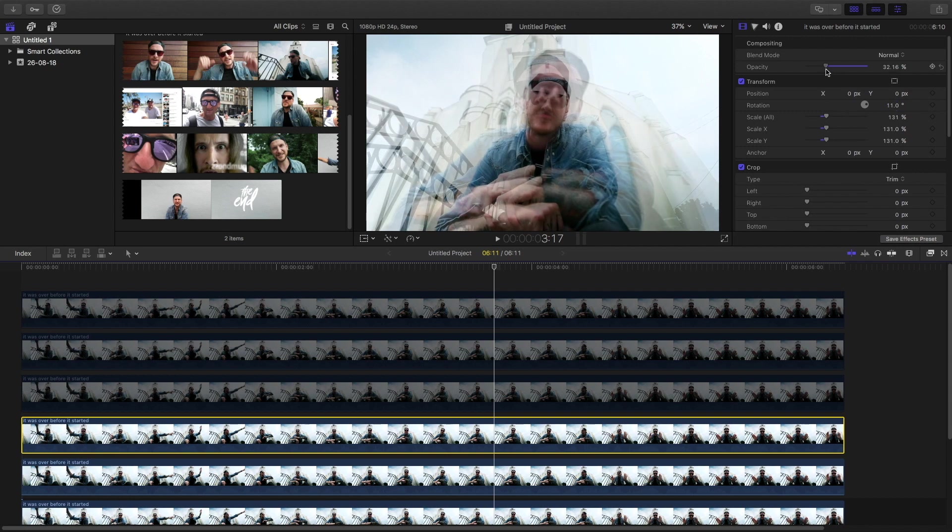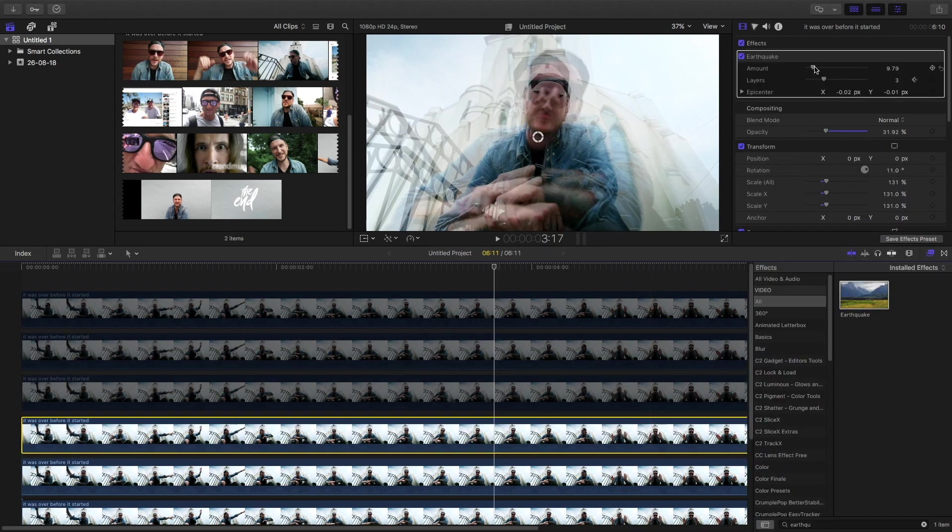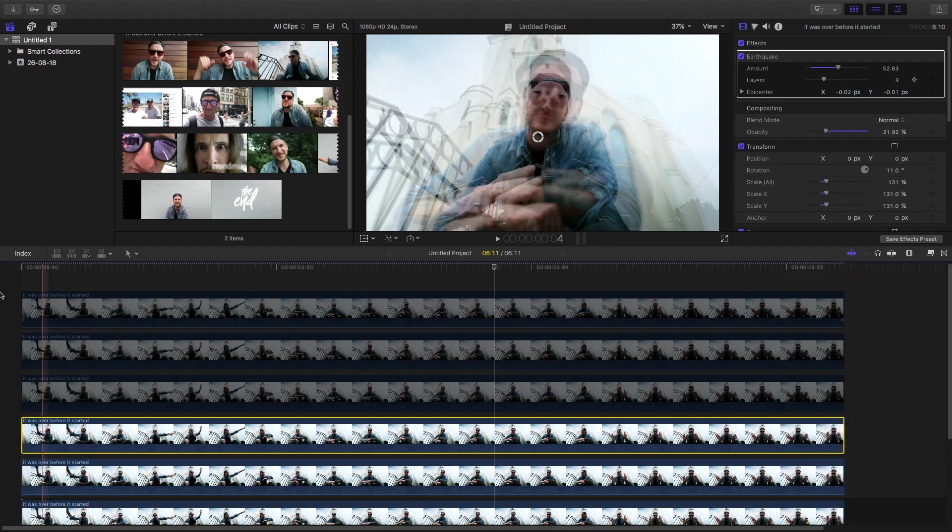And then again go to the effects panel and type in earthquake and drag the footage, and change the amount to whatever you feel like. And then you can play it here.